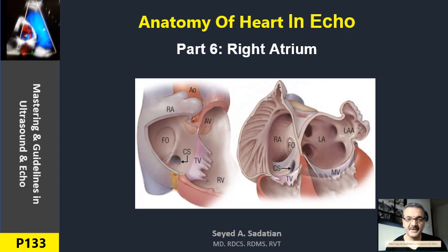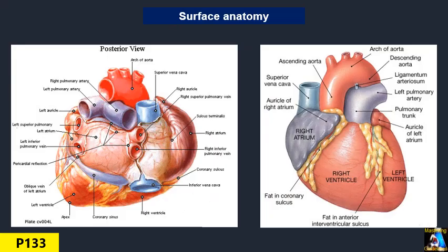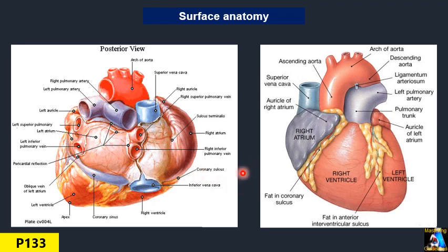Welcome to Mastering Guideline in Ultrasound and Echo. Here we have the right atrium. Like the left atrium, it is another chamber of the heart on the right side. It receives venous blood from the venous system through the superior vena cava and inferior vena cava, and drains to the right ventricle.